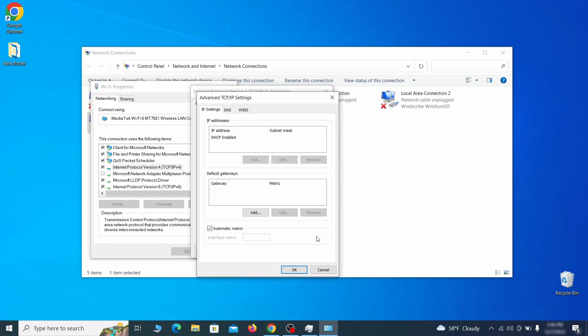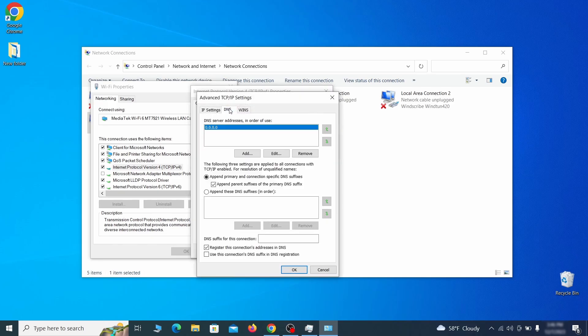In the next window, access the DNS tab and see if there's any DNS server addresses listed there. If you see anything on that list, select it and click remove to delete it. Finally, click ok on everything.